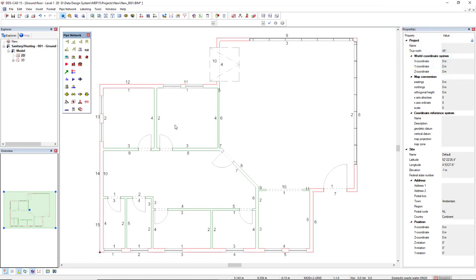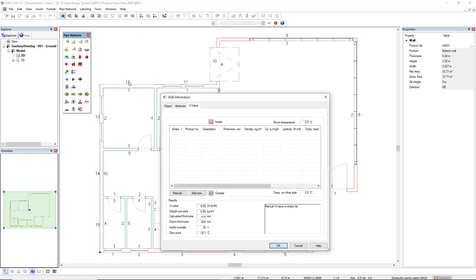First, you can insert the U-Value in the component level by selecting the component in the building model, like this.